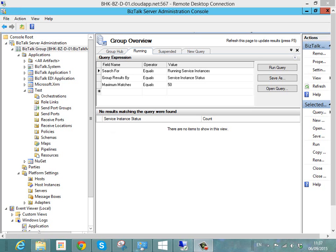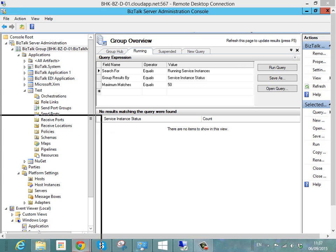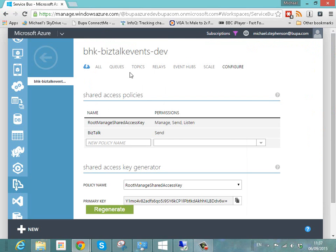Hi, this is Mike Stevenson. In this video we're going to take a look at how we can use BizTalk server to send messages to an Azure Event Hub. So let's jump in straight away and we'll take a look.